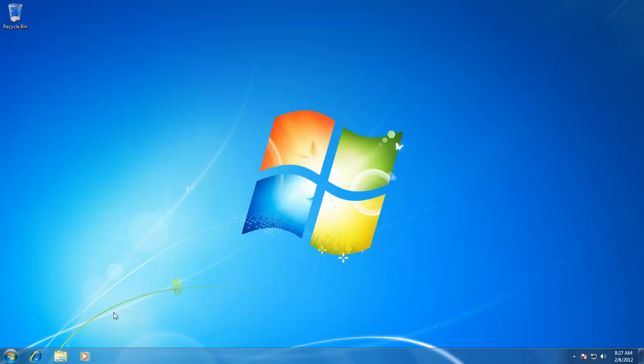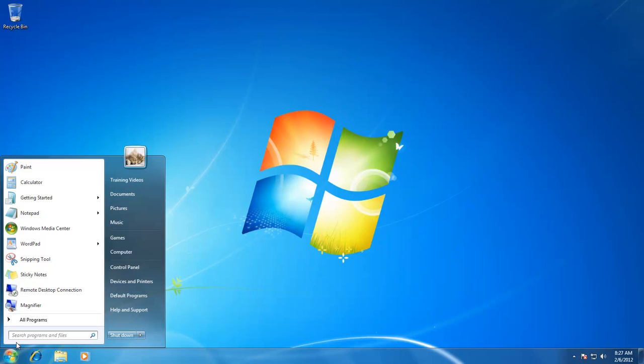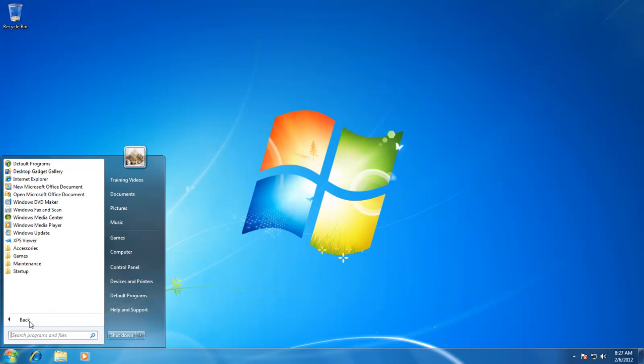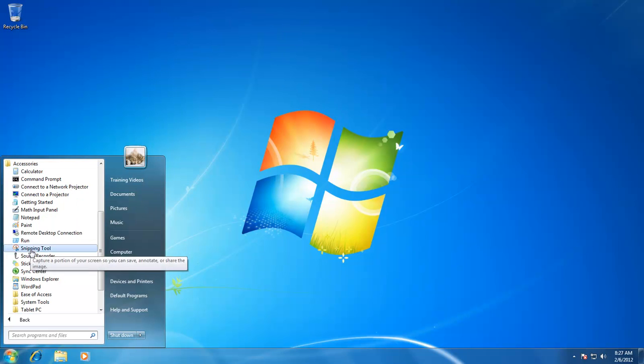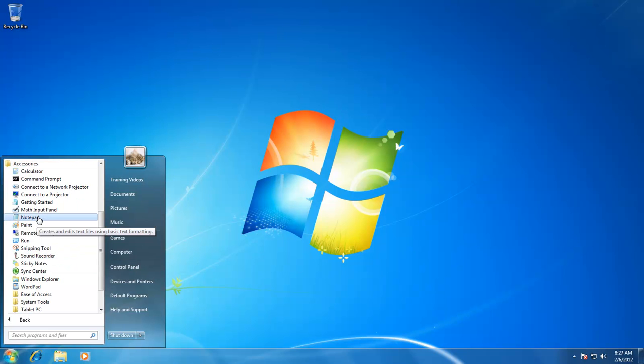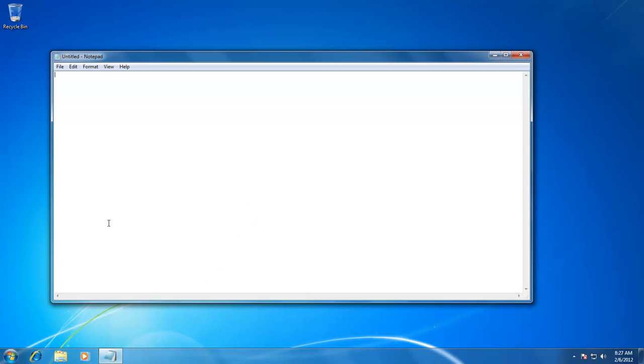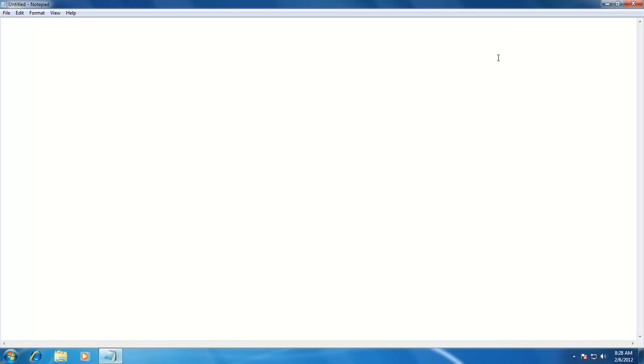To open Notepad, you will go through the following steps: Click Start menu, then click All Programs, Accessories, and then click on Notepad. As described earlier, if the application is not in full screen mode, you can click the Maximize button to stretch it to full screen.